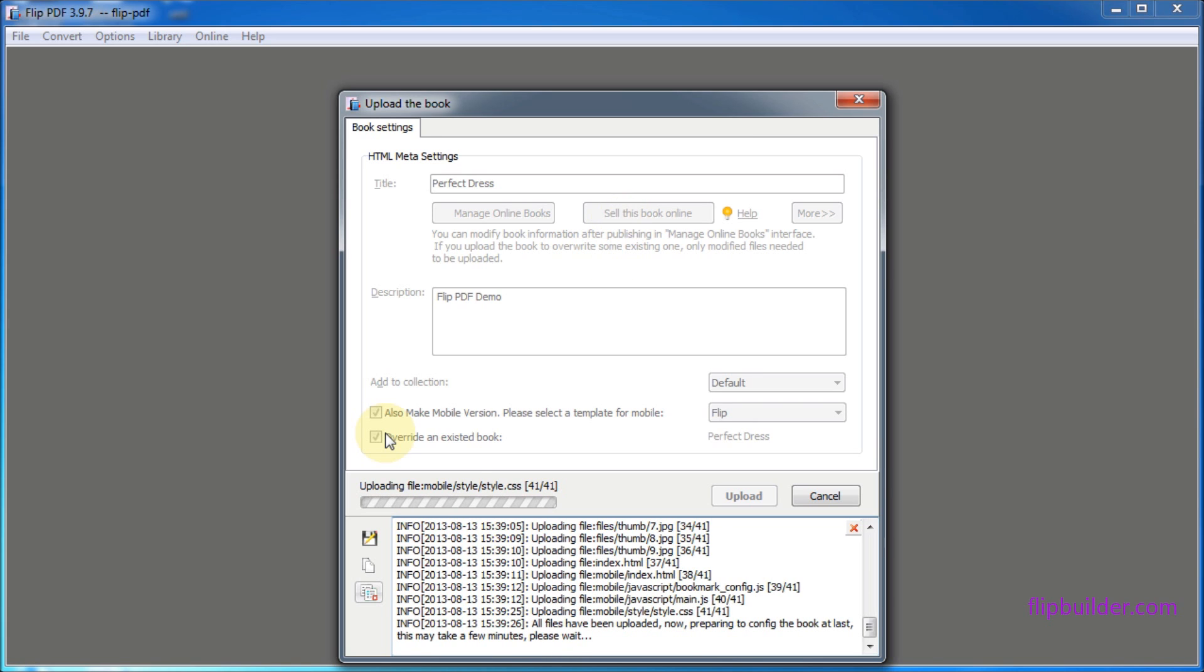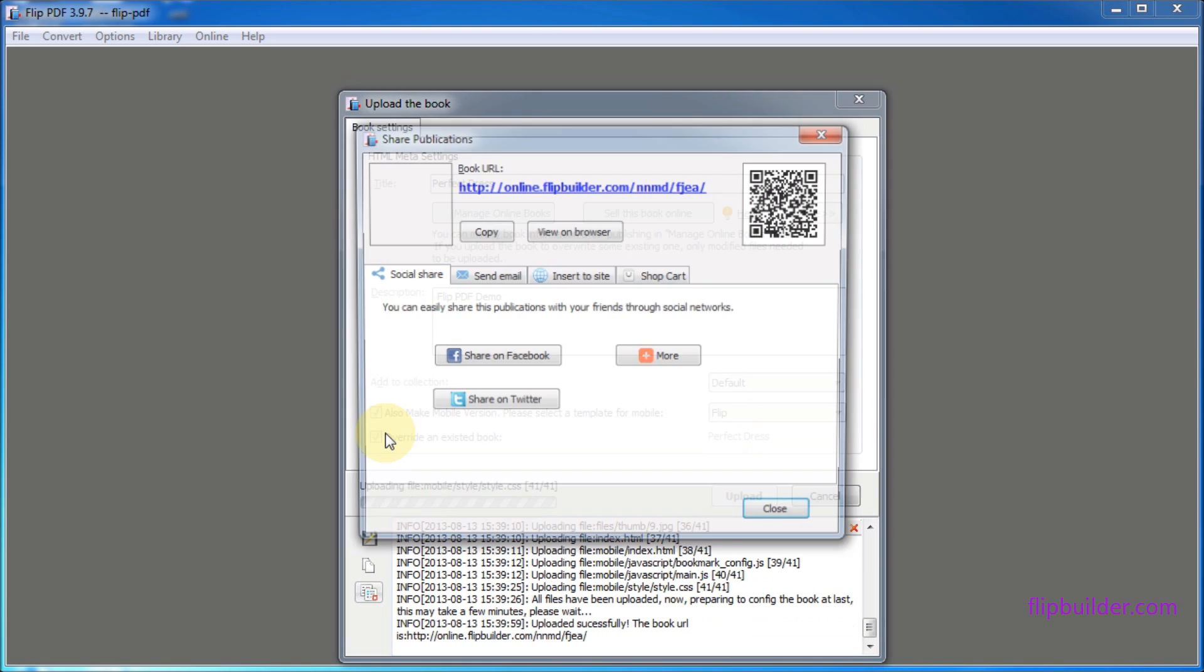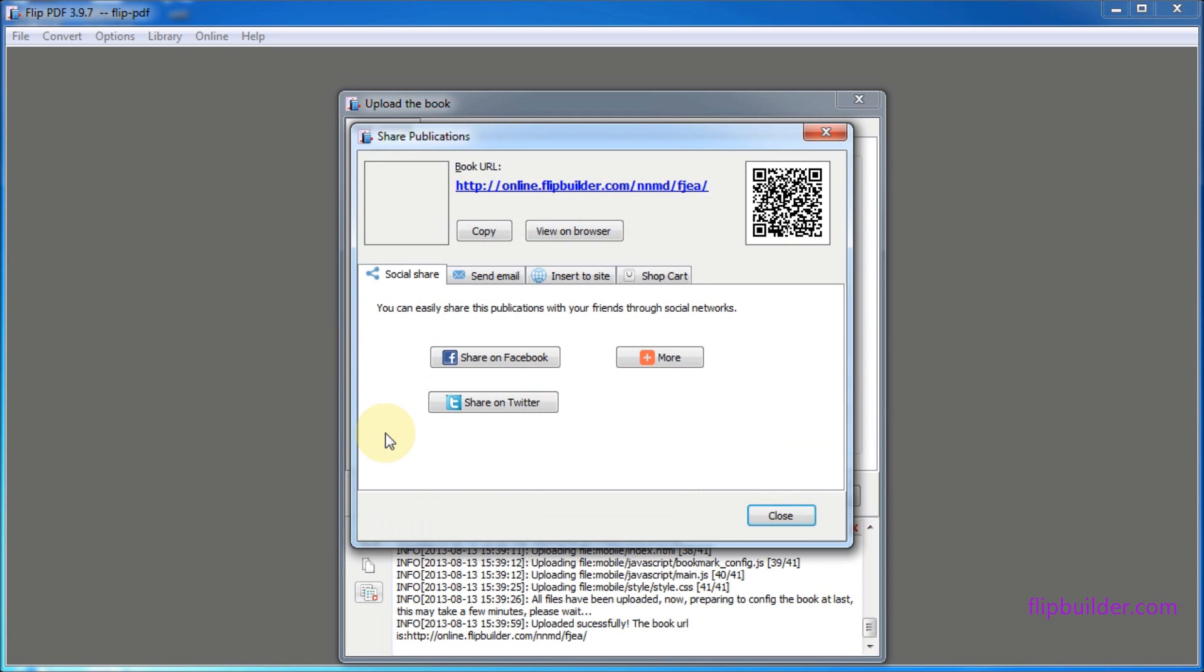After uploading your flipbook online successfully, you will get a link for your flipbook.